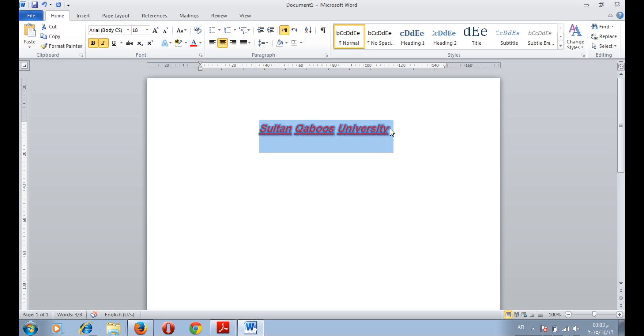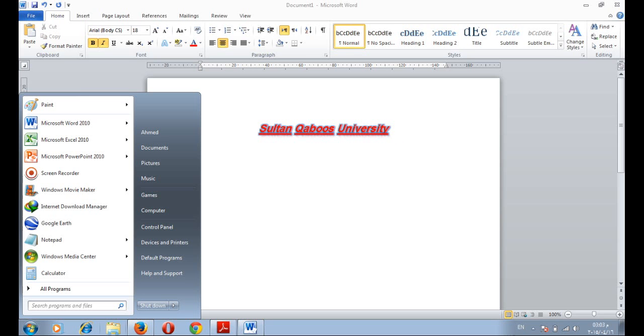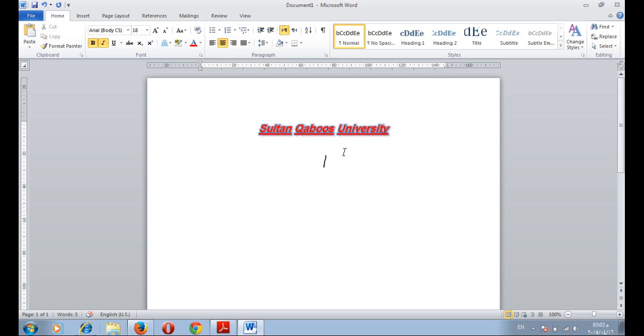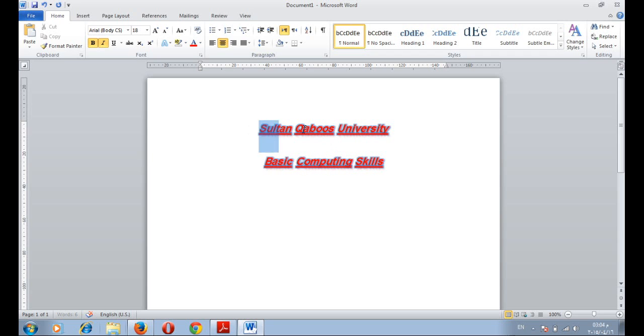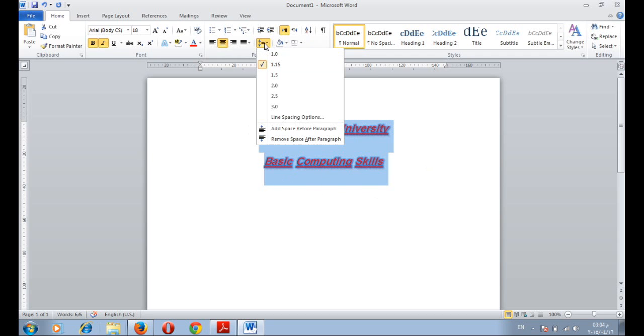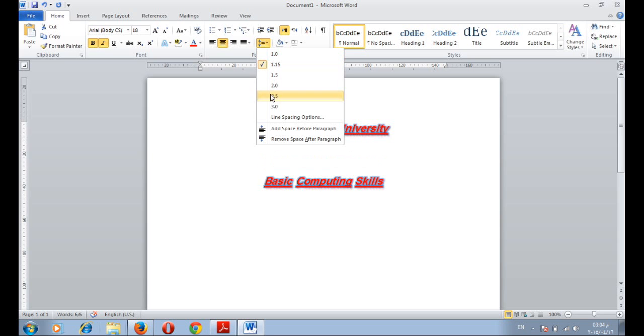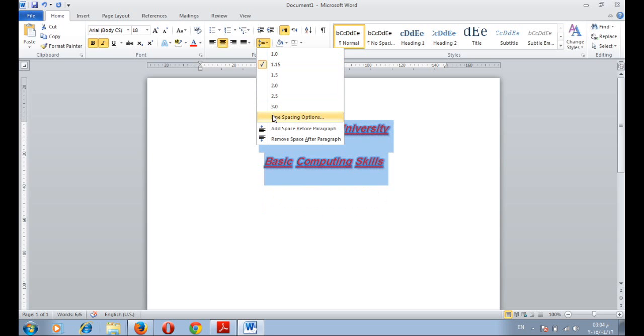If we have more than one line, say for example, we wrote here Sultan Qaboos University. We can write basic computing skills. And you can change the line space between those two lines. This is the line space. You can keep it one, reduce or increase the line space.